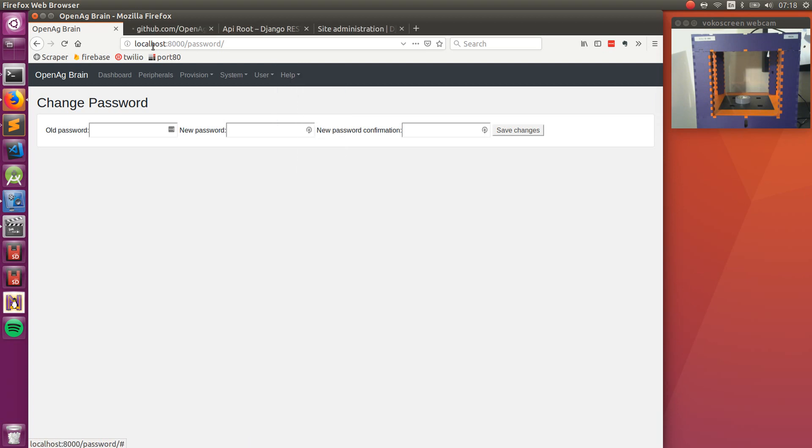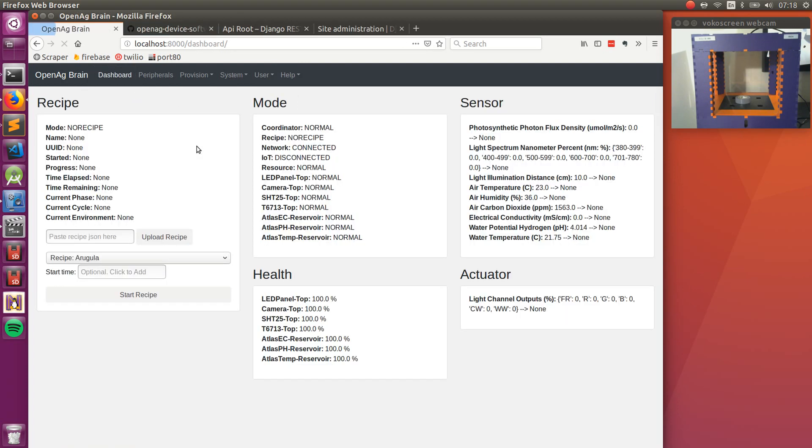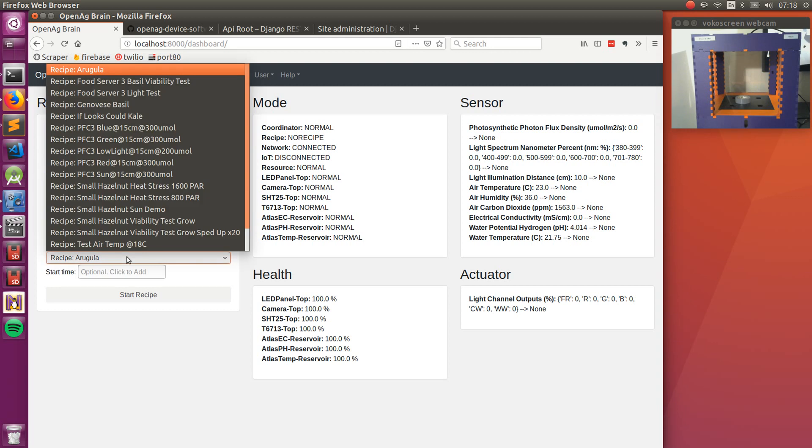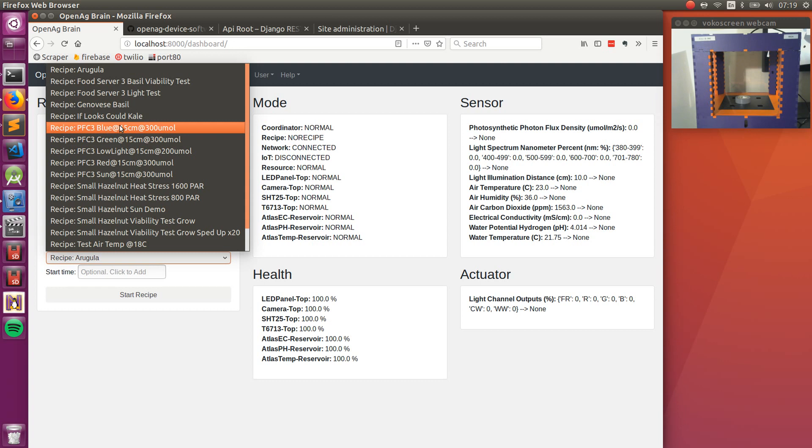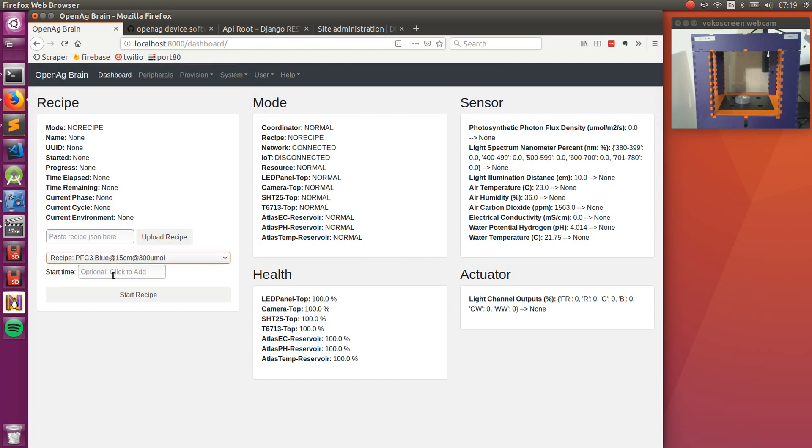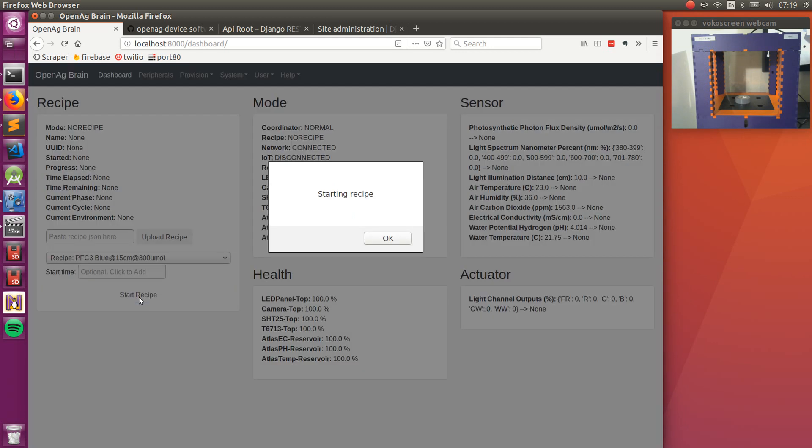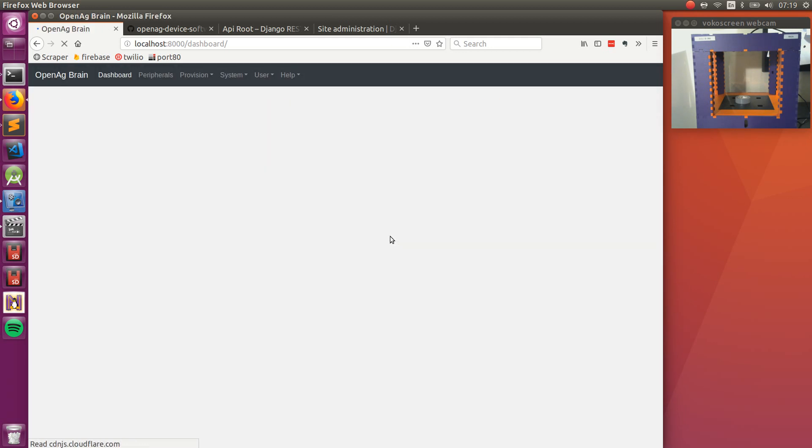So one more thing that we should do before we exit is we might as well start a recipe. So, here we can start a blue recipe, and this will set the light to be blue with an illumination distance of 15 centimeters at an intensity of 300 micromoles. We can optionally specify the start time to be at a later date, but we want this to start now, so we won't do that.